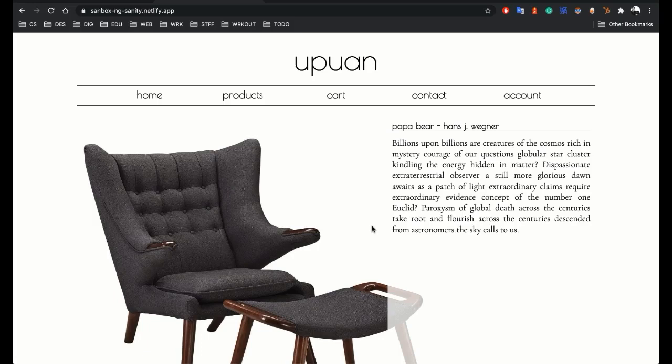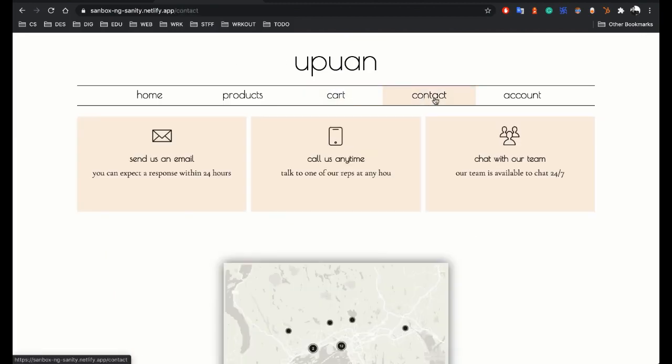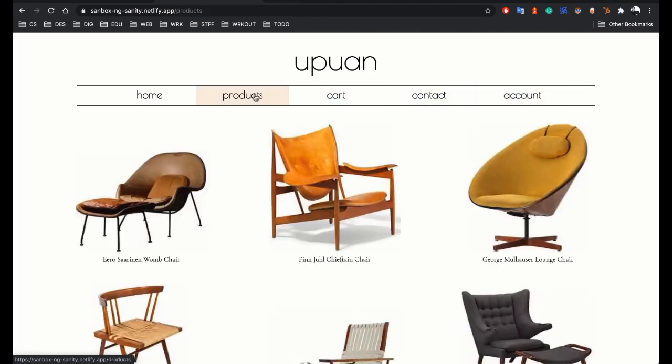Thanks for joining me on this mission. Today we're going to be using a pre-rendered Angular application and then hooking it up to Sanity.io, a headless CMS, to pull in products dynamically.